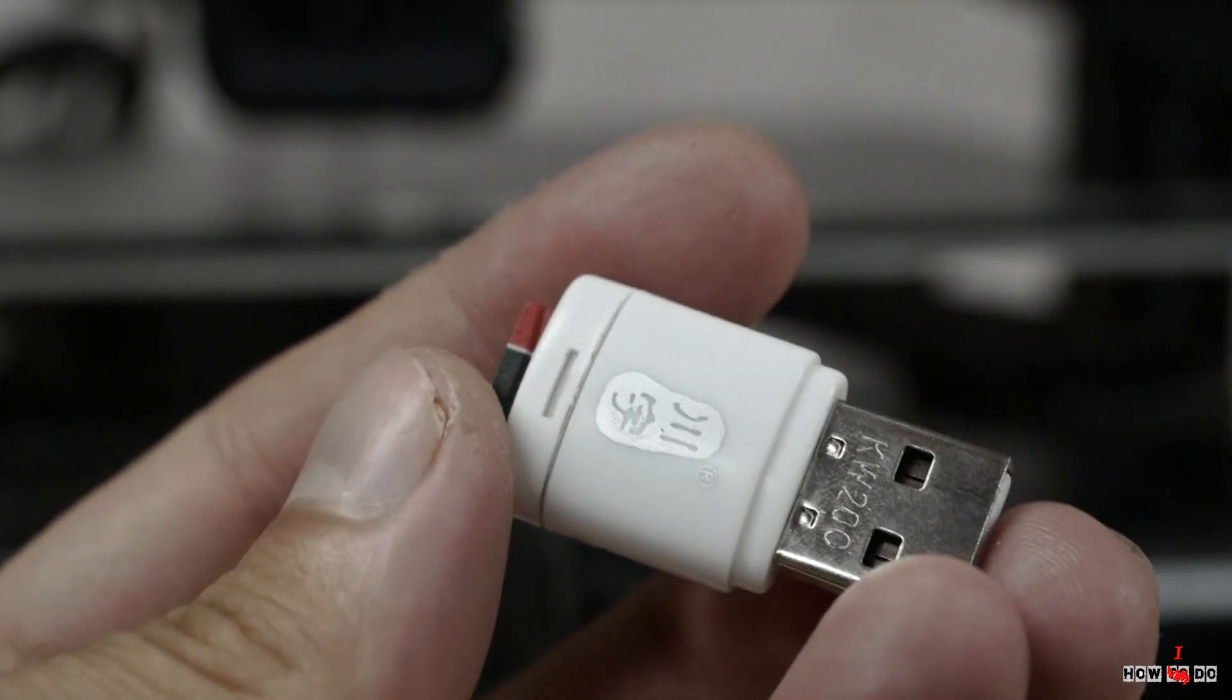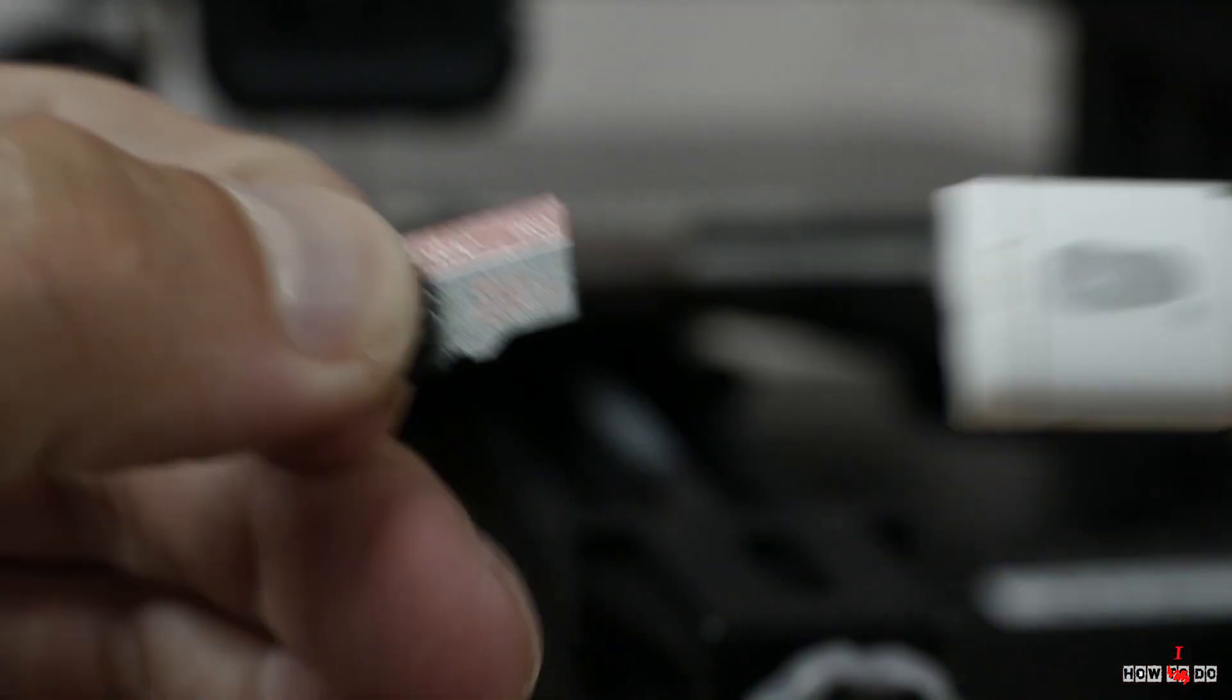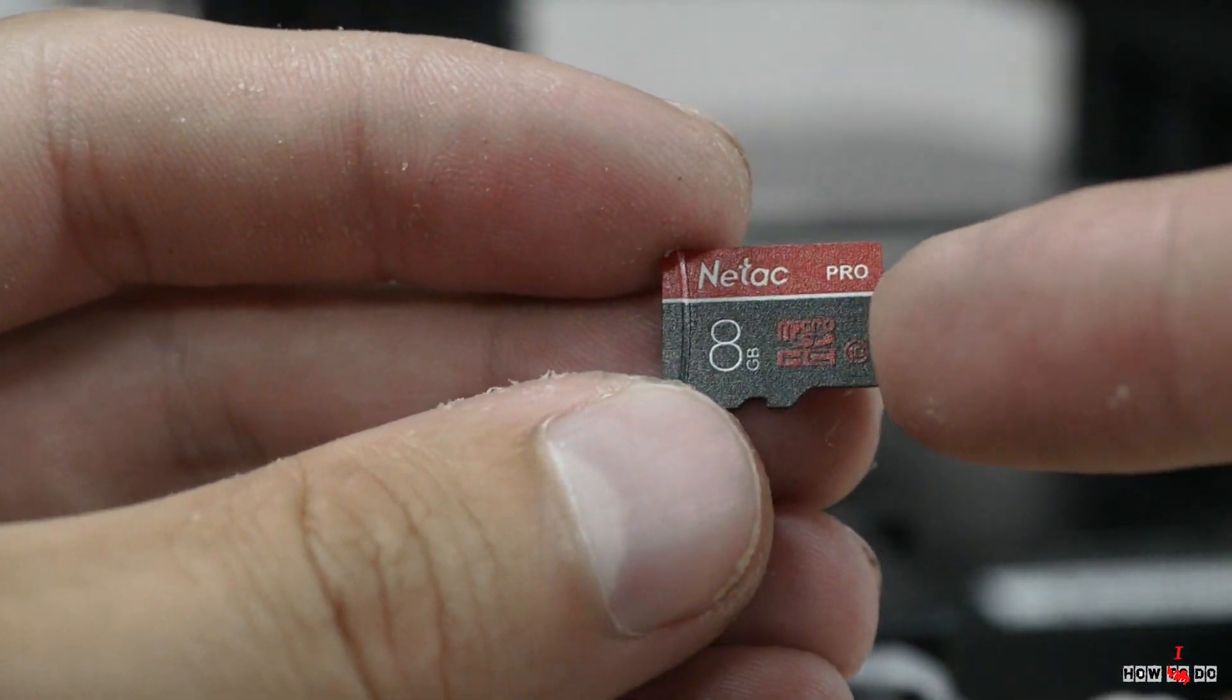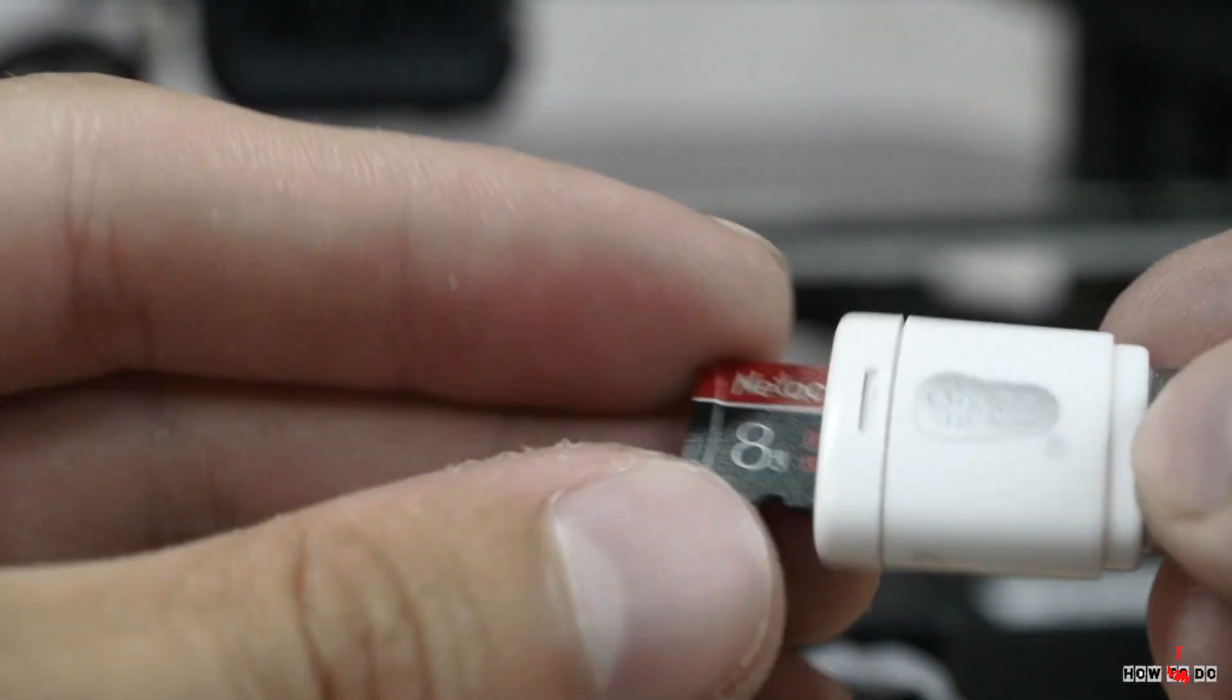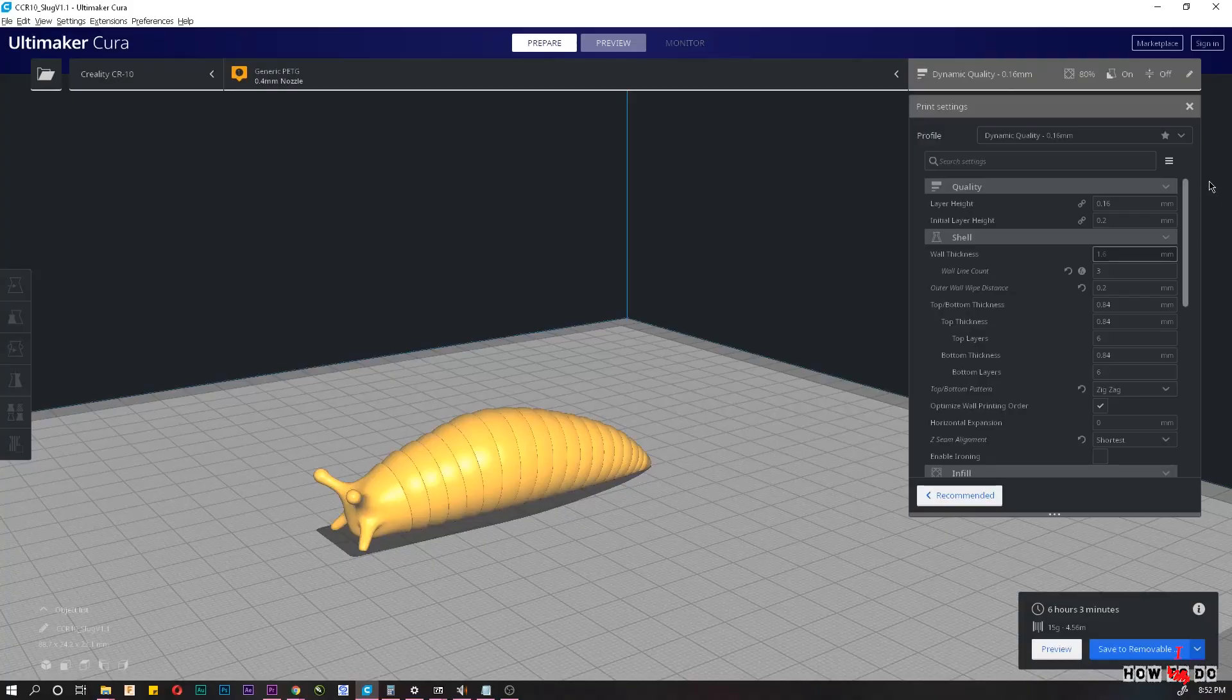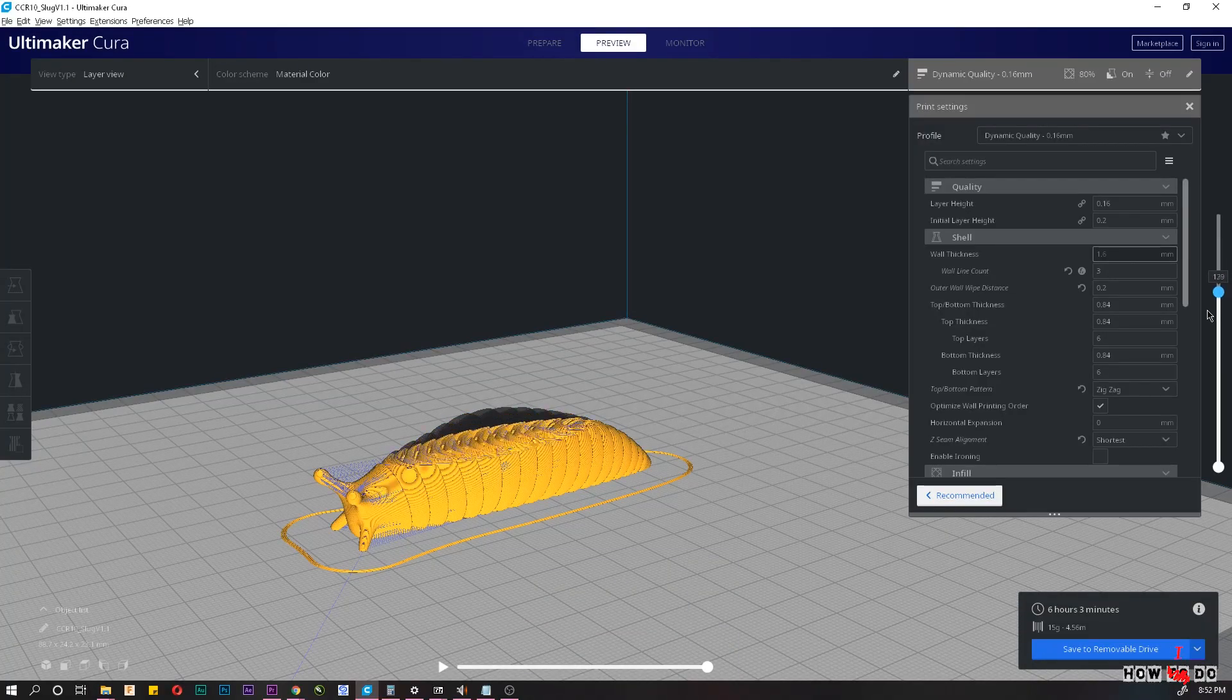USB flash drive is also included. It contains instruction manual, a slicer from Voxlab, a Cura slicer and profile for Cura, and a couple test models.